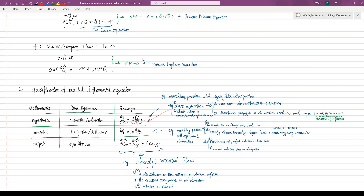In some cases, the Reynolds number is much smaller than one, approaching zero. We call these flows Stokes flow or creeping flow. It is also known that Stokes flows are generally steady. Hence, we can also obtain a pressure Laplace equation, if we consider the conservation of mass and momentum together.